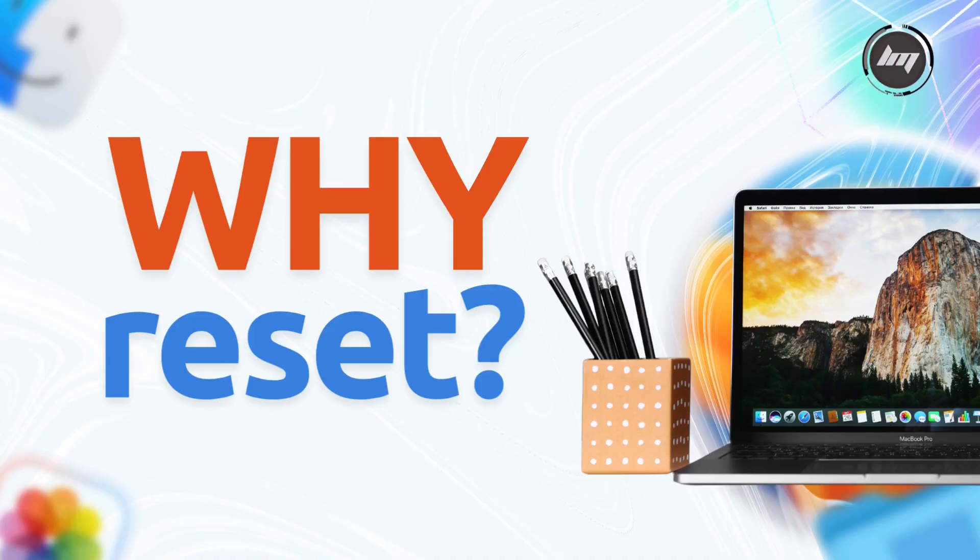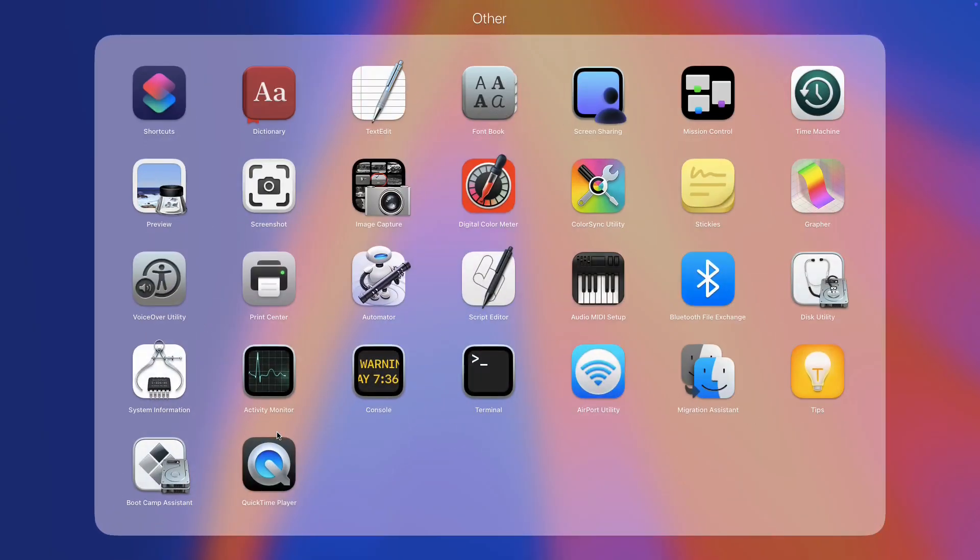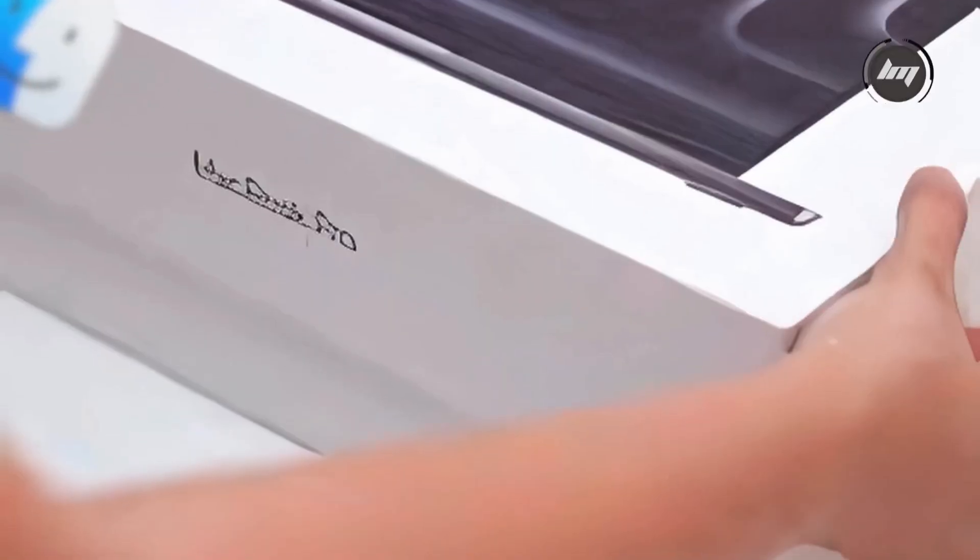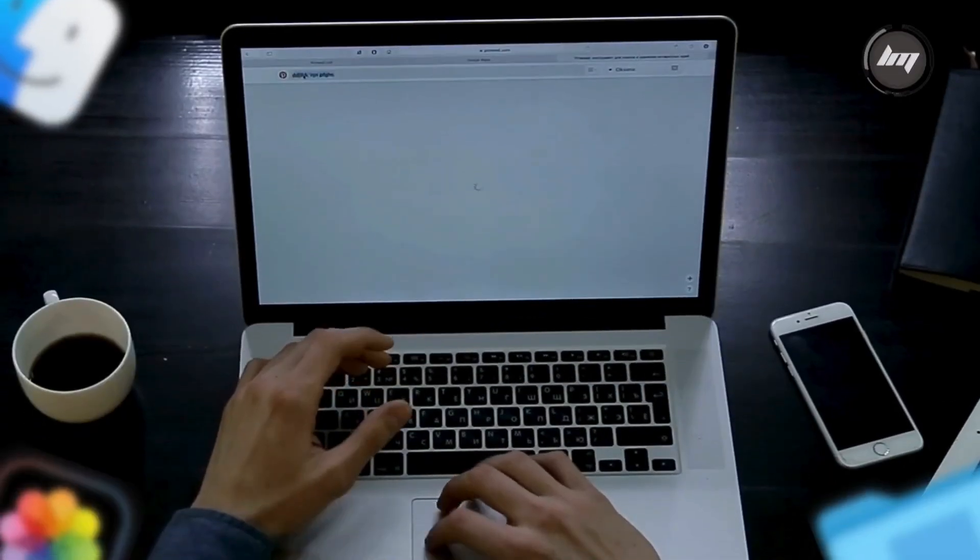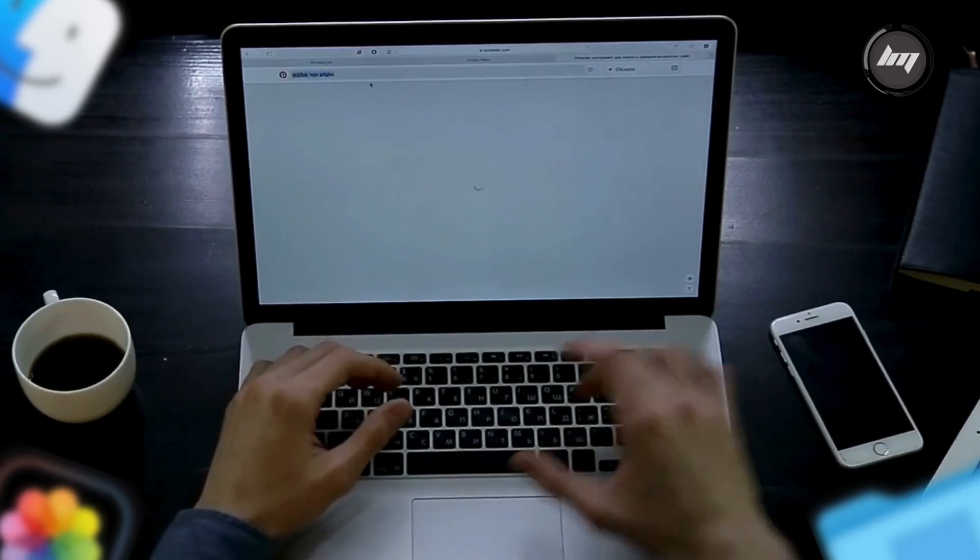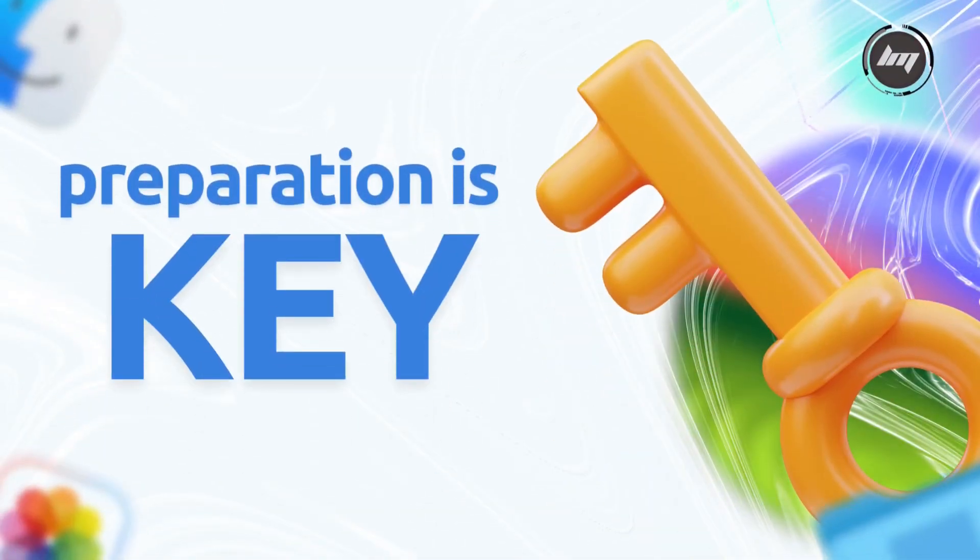First, while it wipes everything—apps, files, settings—and brings it back to that just out of the box state, it's a clean slate. Maybe you're handing it off to someone else, or maybe it's been acting sluggish and you've tried everything else. Whatever the reason, preparation is key.